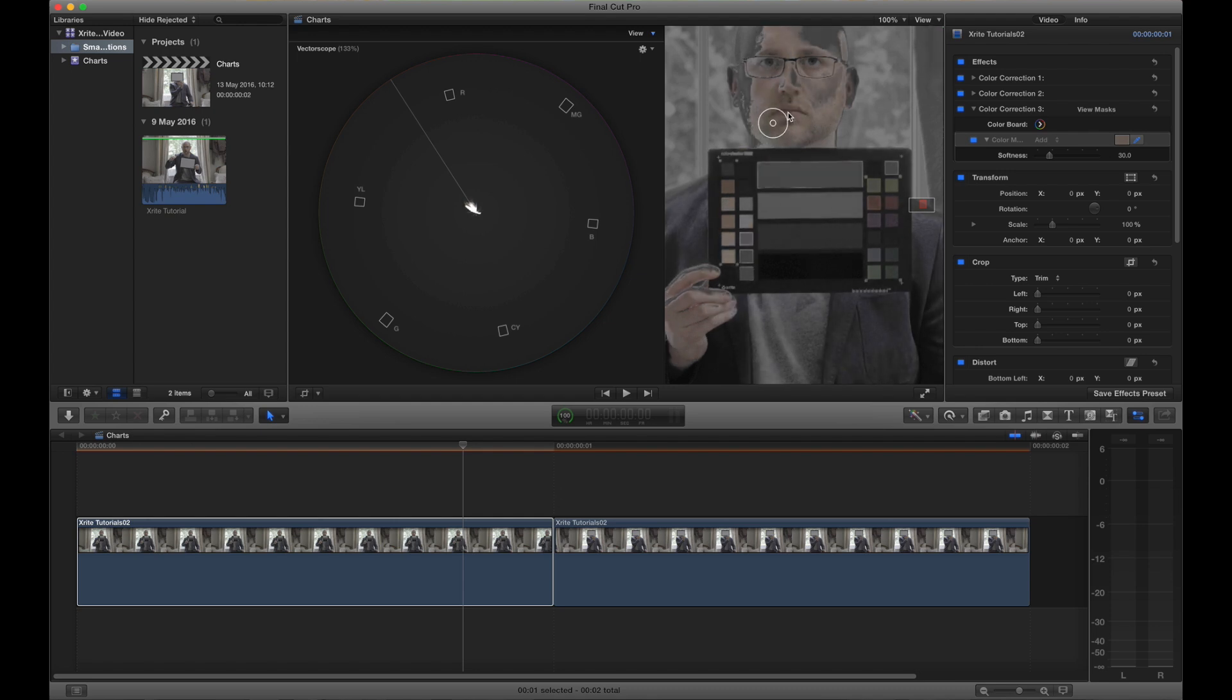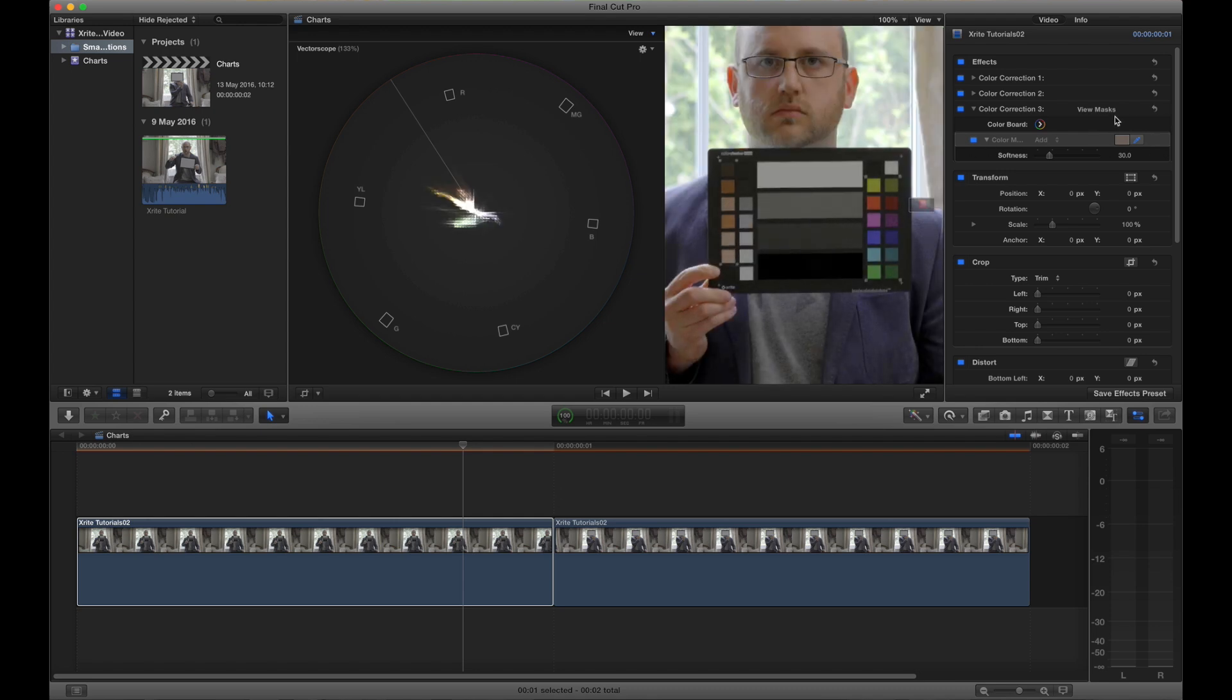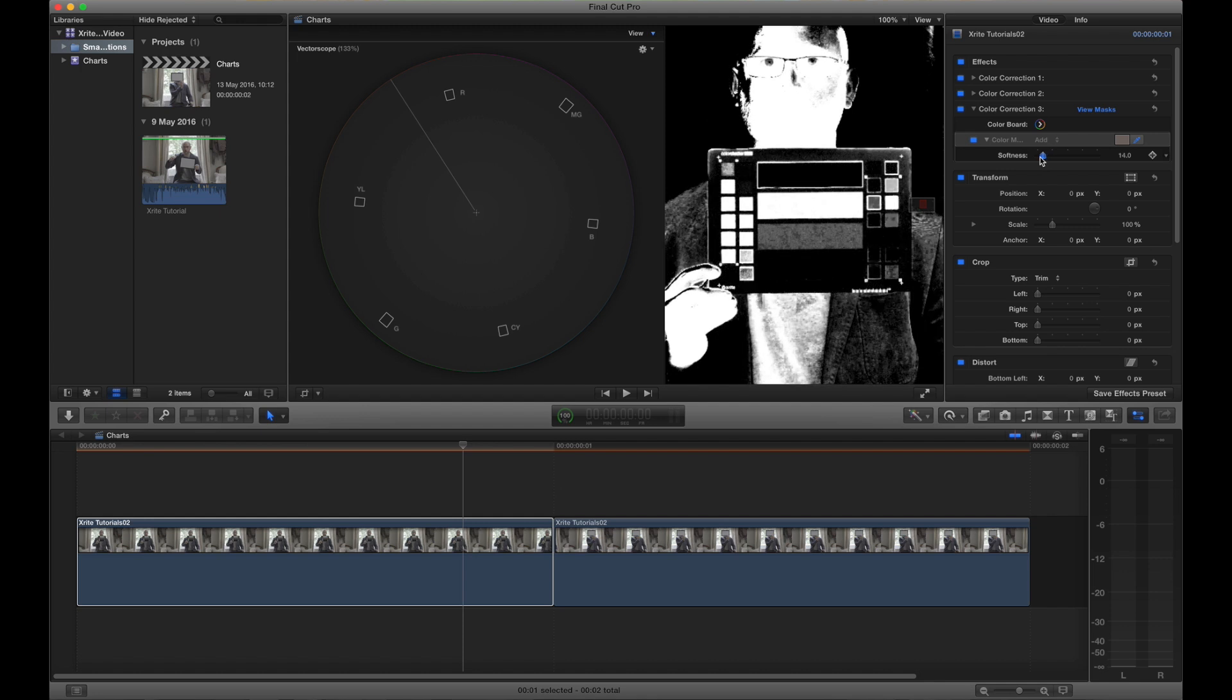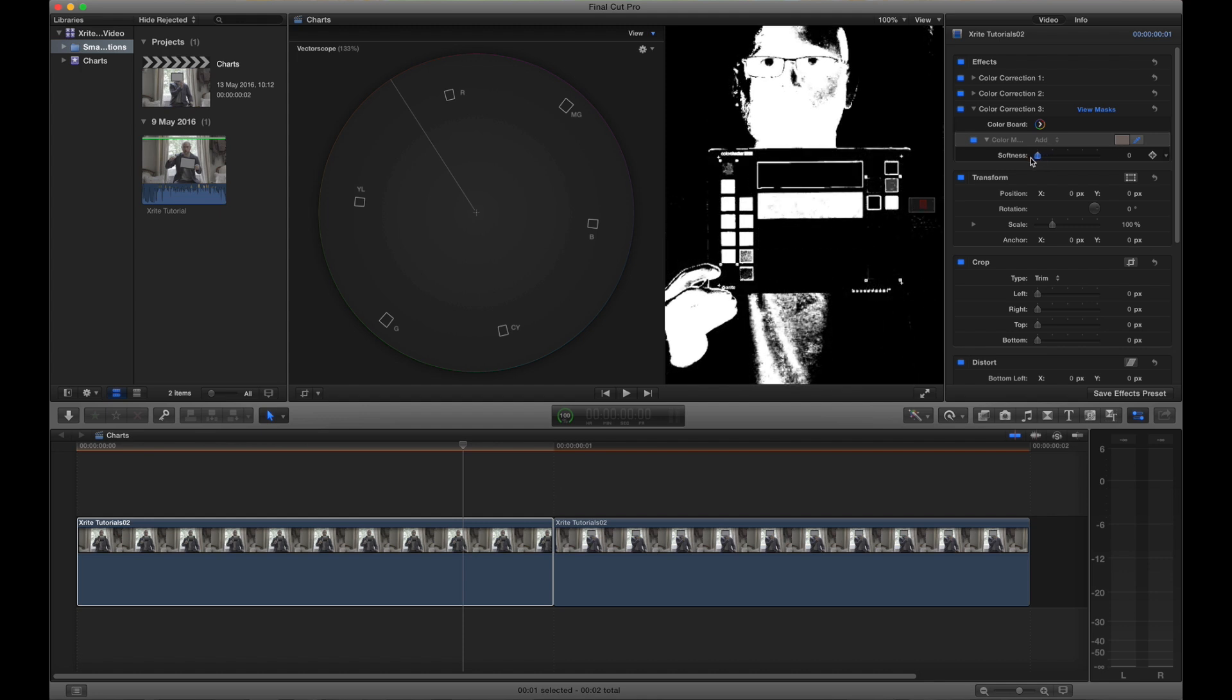You can see here that the skin tone chips and my face are white, that means they are equally selected which means they fall within the same range. They are selected together, that means my skin tones match the skin tone references on the chart.